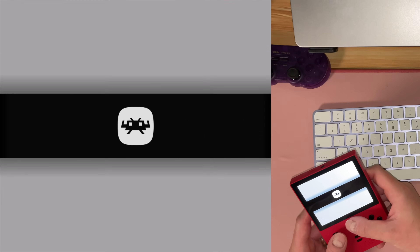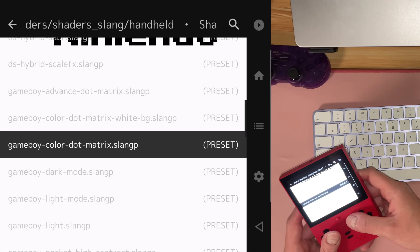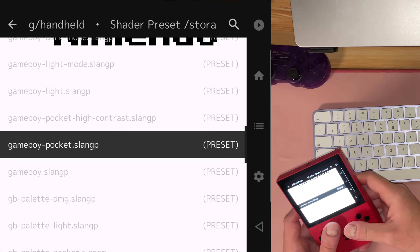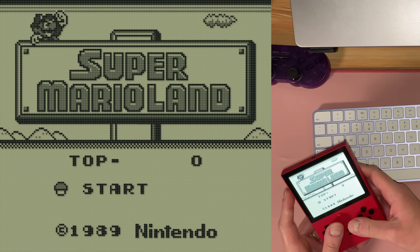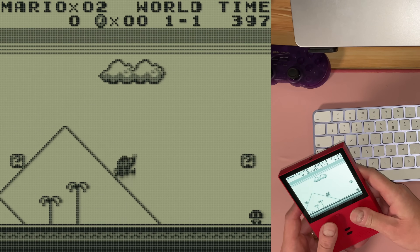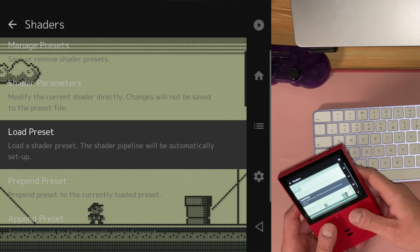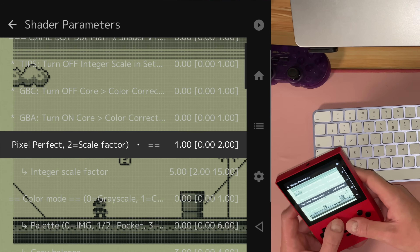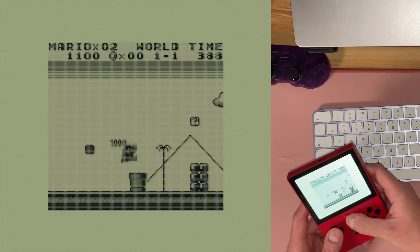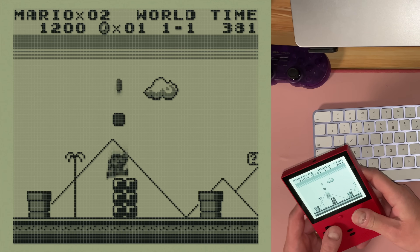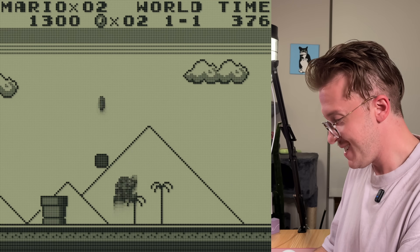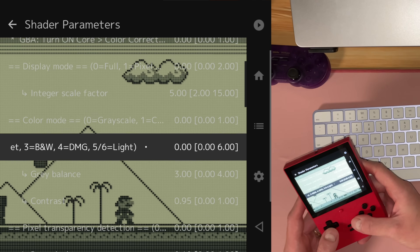Now I wanted to show you some original Gameboy games. Let's load up the shader — we can go to Gameboy Pocket, for example, and we have this full screen effect that looks really good. Now the original was here — look at all that screen real estate we're missing. But now we're full screen, it looks so nice.